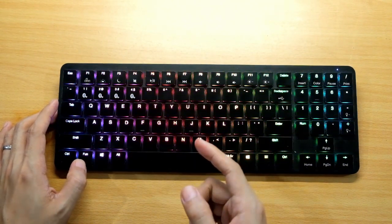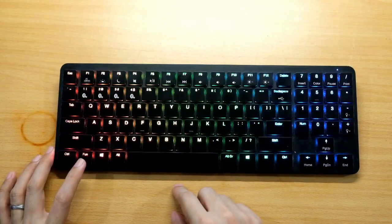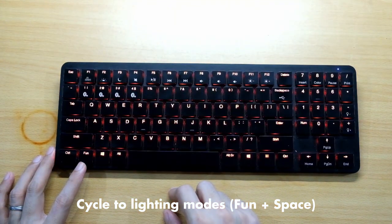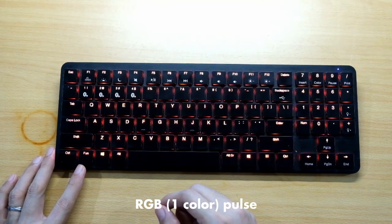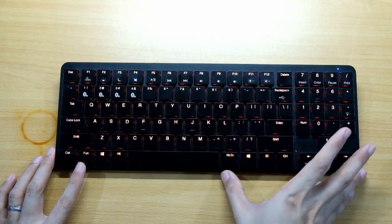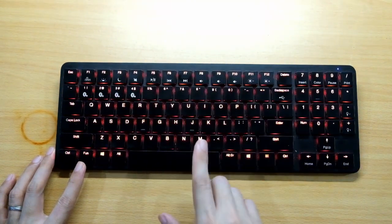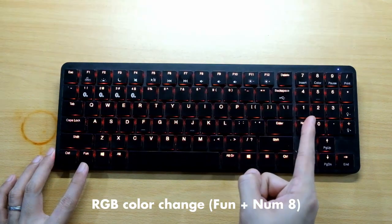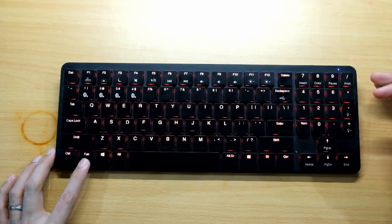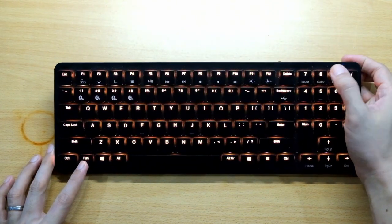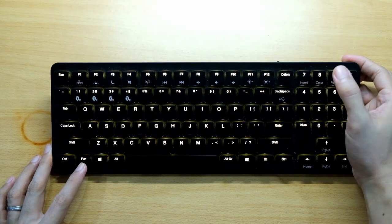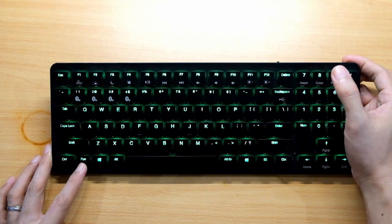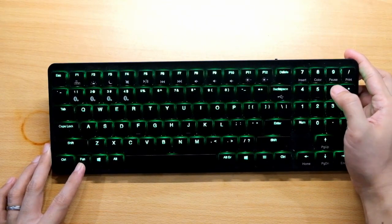The second RGB lighting mode, press Fun and space, is the pulse. For the pulse you can't really time it, it's just pulsing the same color. To change the color, press Fun and Num 8 key. Right now it's red. Press Num 8, now it's orange, yellow, green. Let's put it to brightest.